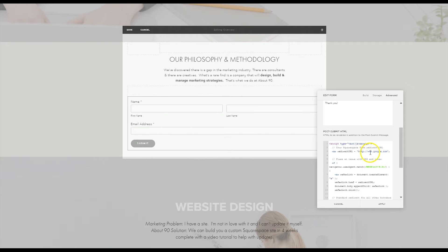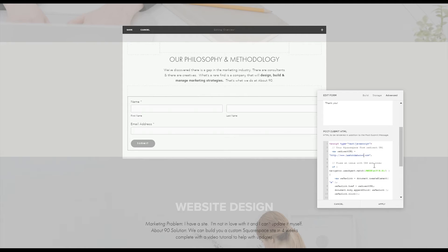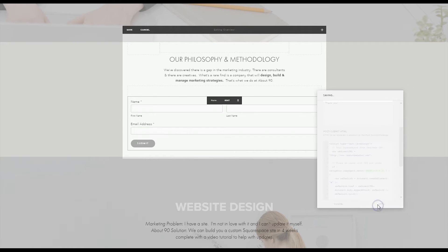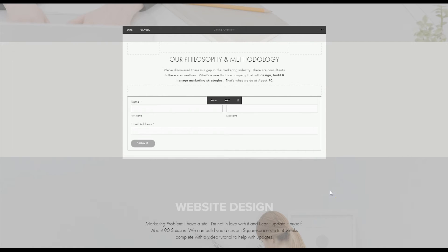Right now it is redirecting people to Google.com but just so I can show you how this can work for you, we're going to have it redirect to LaShondaBrown.com and we're going to apply the changes and that's it.